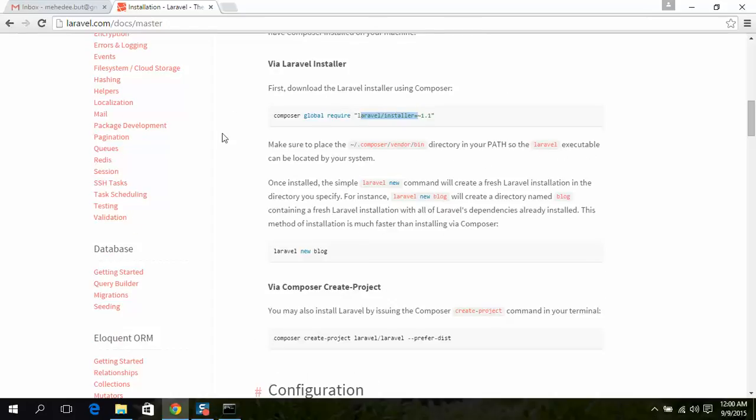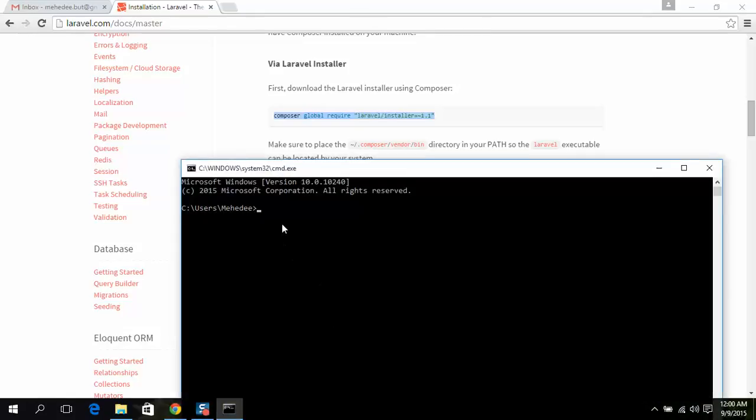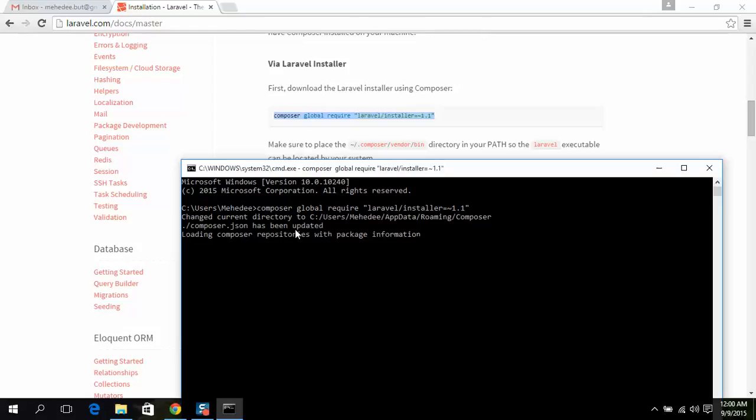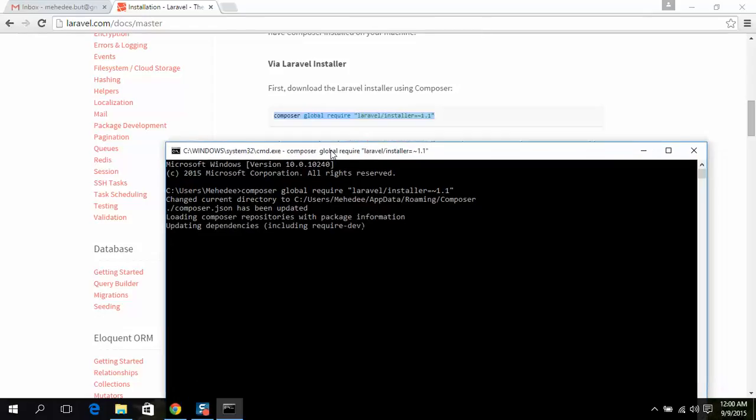First, use Composer here. Remember that you have to have Composer installed, otherwise this command line will not work at all. This will take a few minutes.